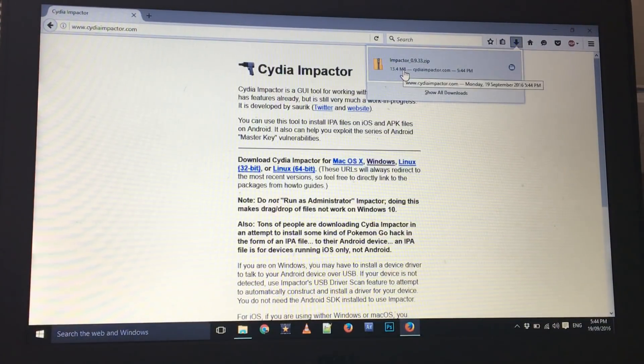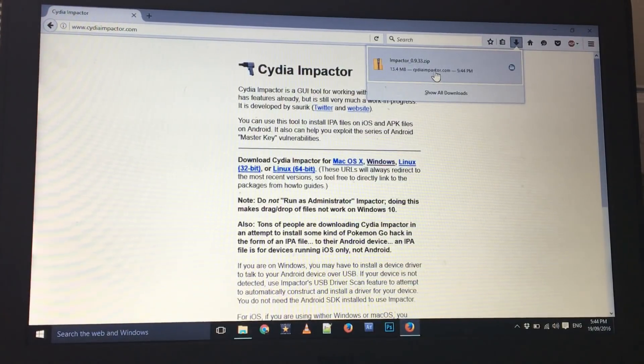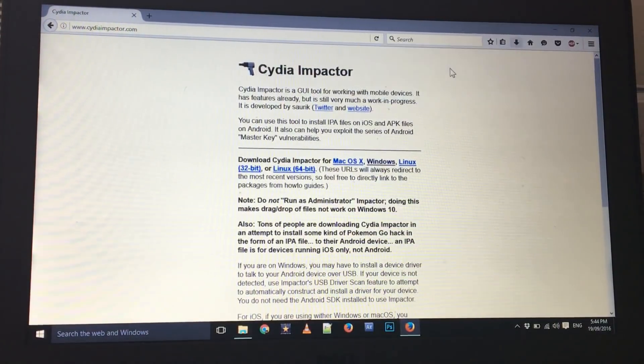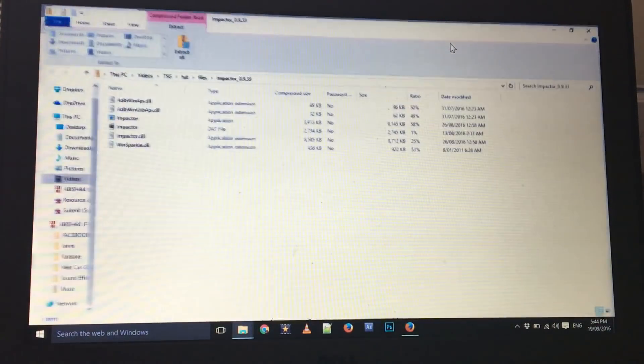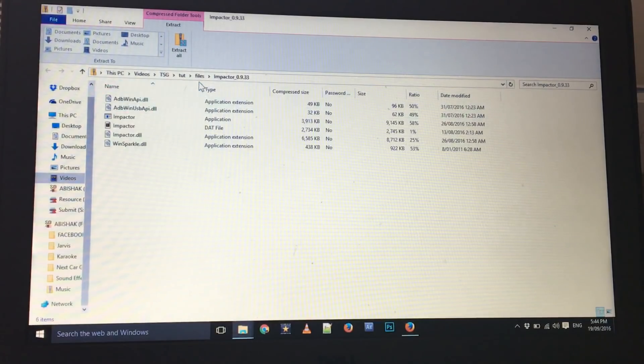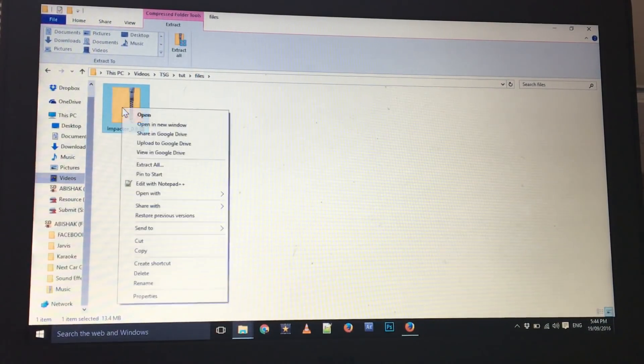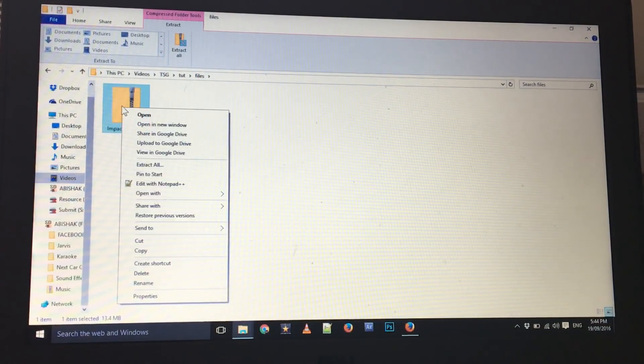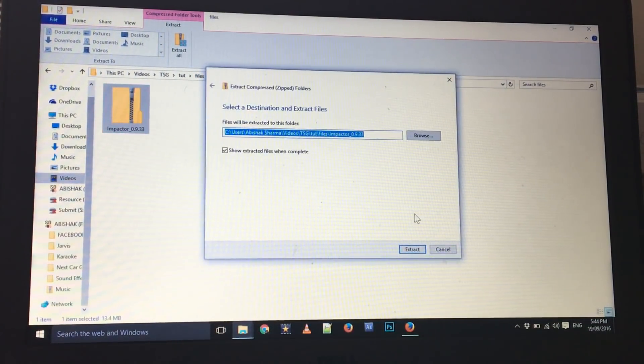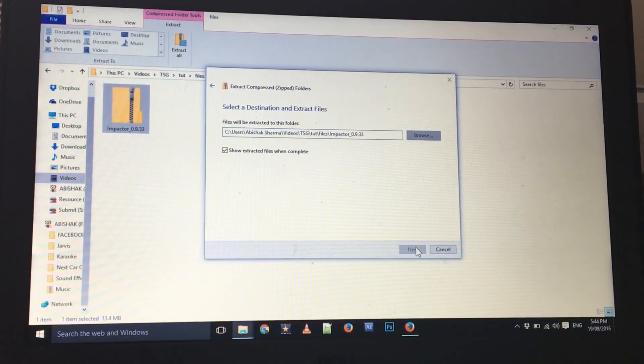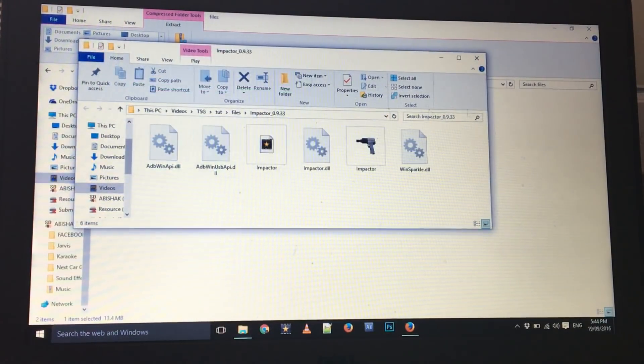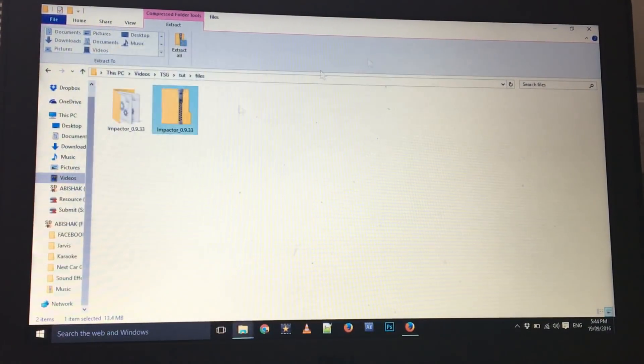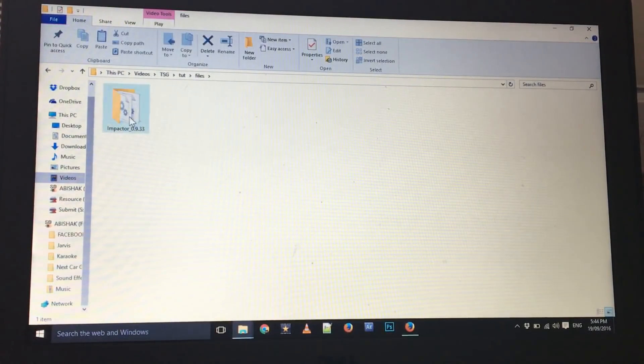As you can see it's finished downloading, it's just 13 megabytes which is not that large of a file. Now just open the file, right click and click on extract all and click on extract. Now you can delete the zip file. As you can see this is the Impactor.